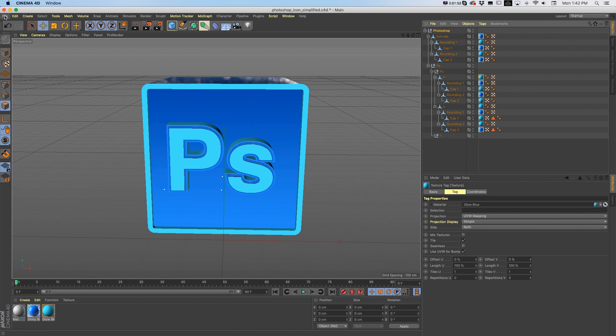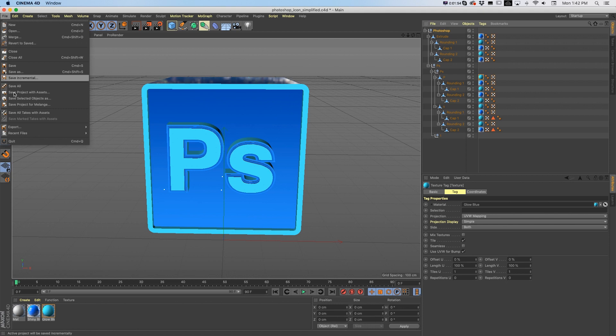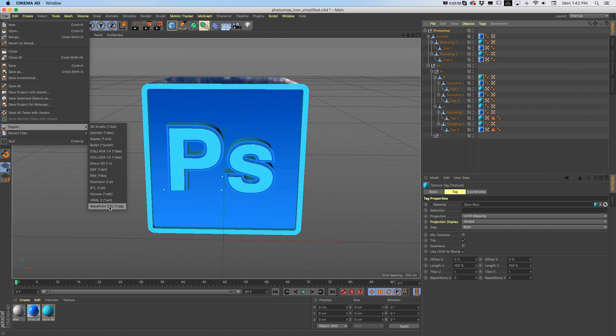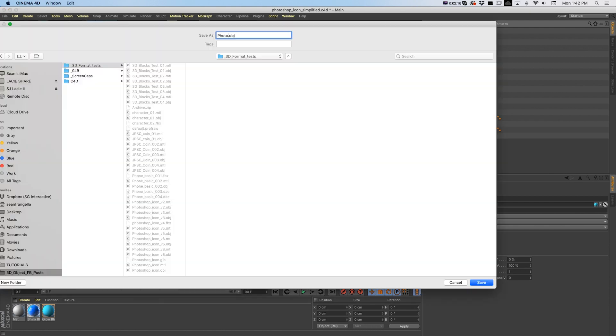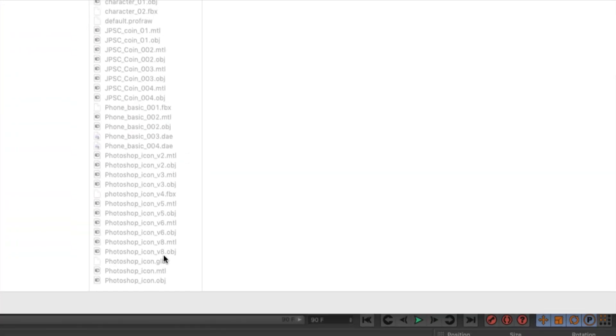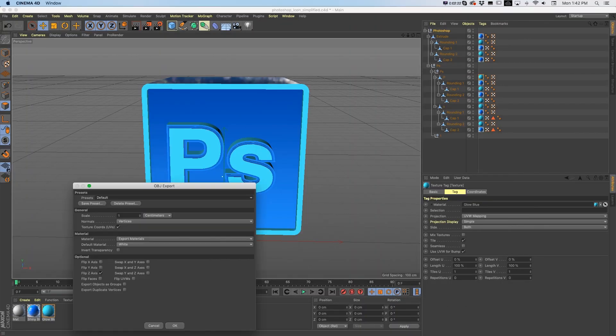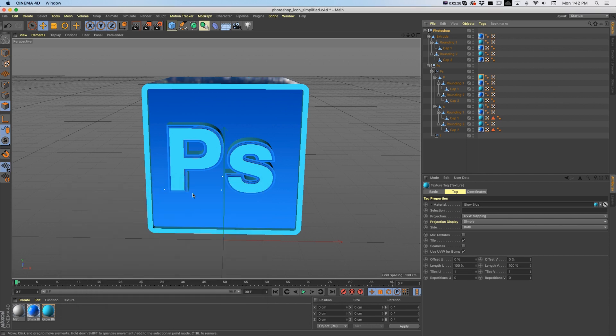Then what you need to do is File Export, and we can save this as a Collada DAE or OBJ. I like to go OBJ to get the look that's worked the best for me. I'll save this as Photoshop Icon V9. You can see I had to do quite a few tests just to try to work out some of the kinks. Save that, I'll press OK, the settings are fine.